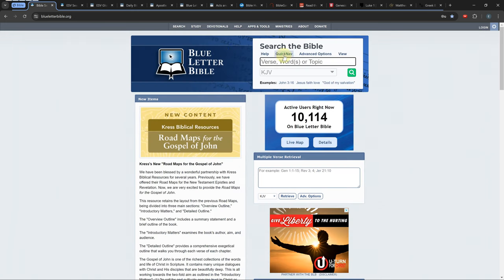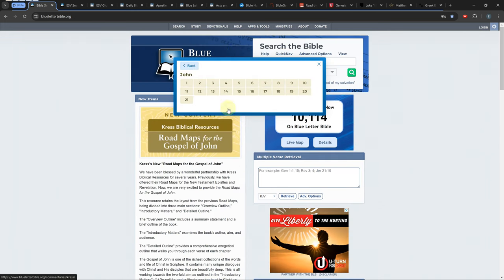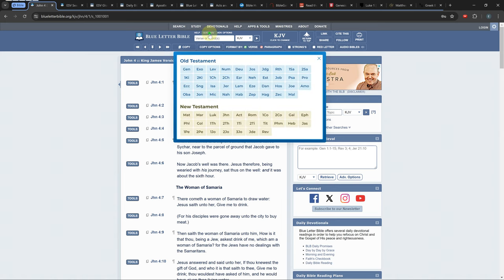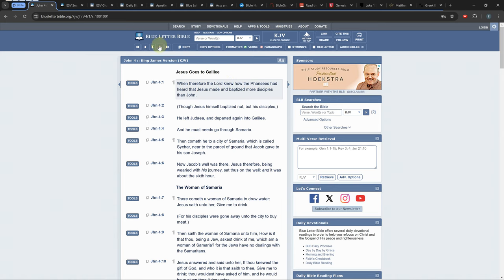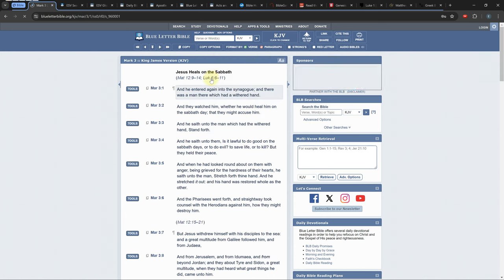Once you select a verse you will be in the main screen. I'll go over some of the more useful menu buttons. You can click on the quick nav button or the down arrows to choose a book and chapter instead of typing it in.